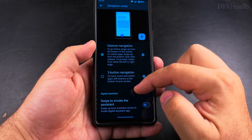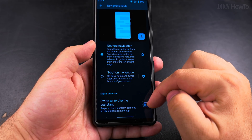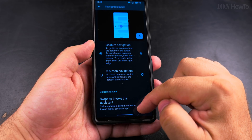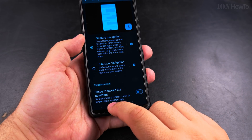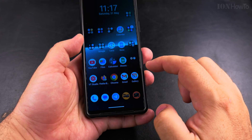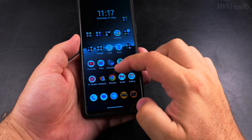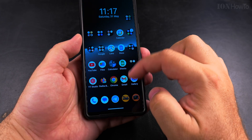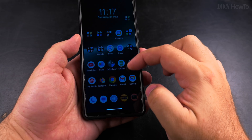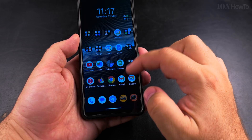It doesn't matter which navigation option you have — they added something like this recently. I don't remember seeing it before. These are new ways to open the Google Assistant, Gemini assistant, AI assistant, but it's something you might want or might not want.